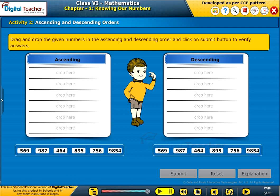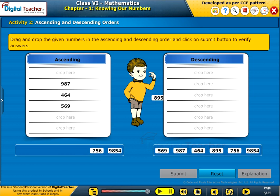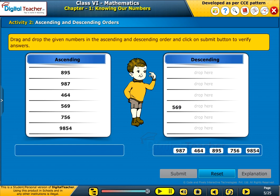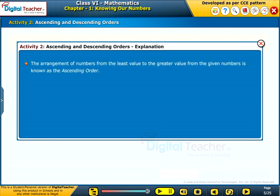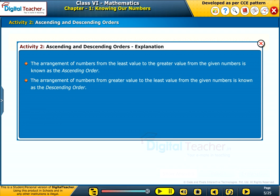Let us perform an activity to know the ascending and descending order of the given numbers. Drag and drop the given numbers in ascending and descending order, and click the submit button to verify your answers. The arrangement of numbers from least value to greater value is known as ascending order. The arrangement from greater value to least value is known as descending order.